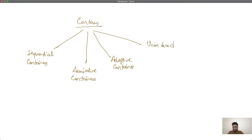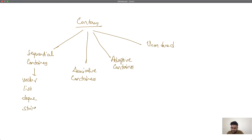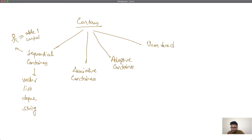Sequential containers are mostly linear in structure. Common examples are vector, list, deque, and string. These are sequential containers wherein the user controls the order of elements — the user is able to control the ordering. Next come associative containers, which are mostly key-value pair kind of things. Common examples include set, map, multi-set, and multi-map.